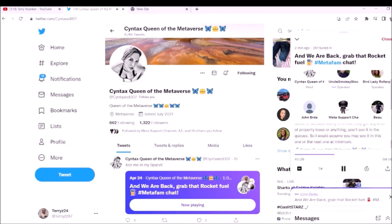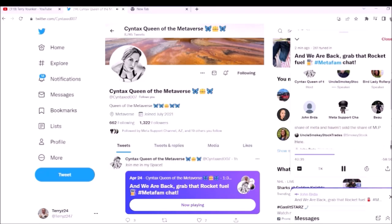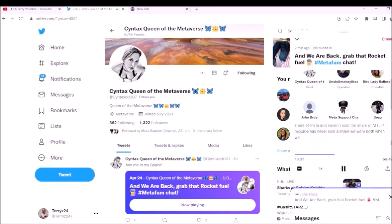Just to be clear, I'm still a consultant to the company and I have not sold a share of Meta. Haven't sold a share of MMTLP. McCabe has never sold a share.